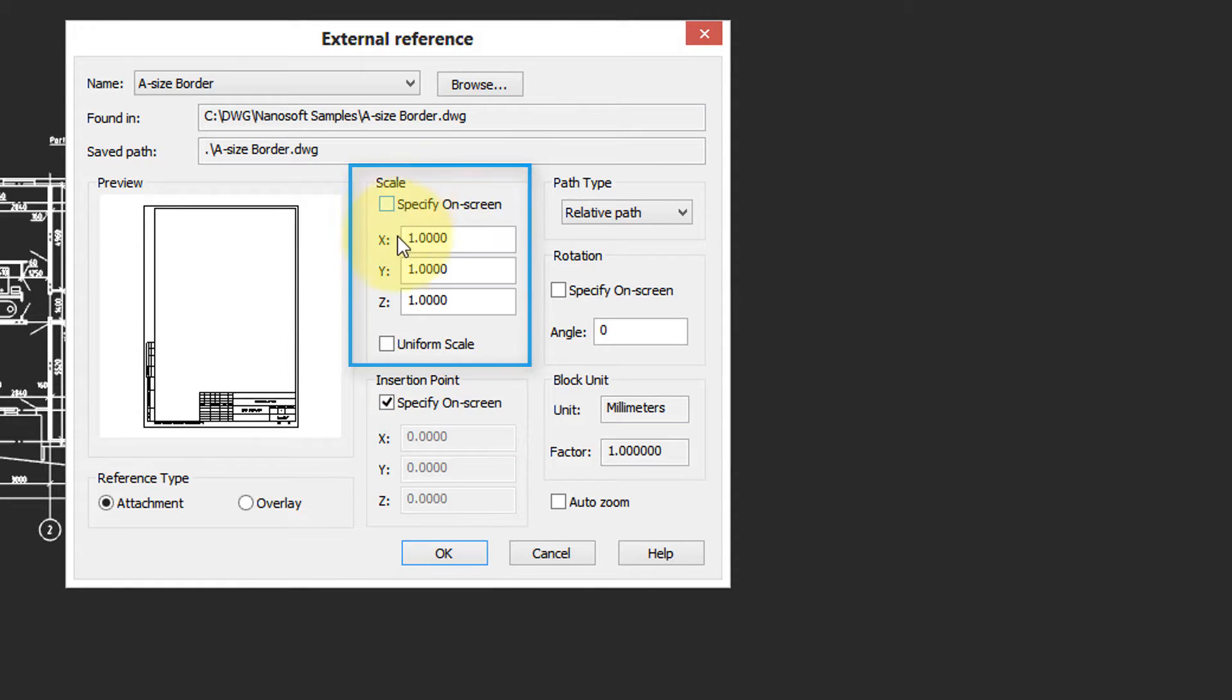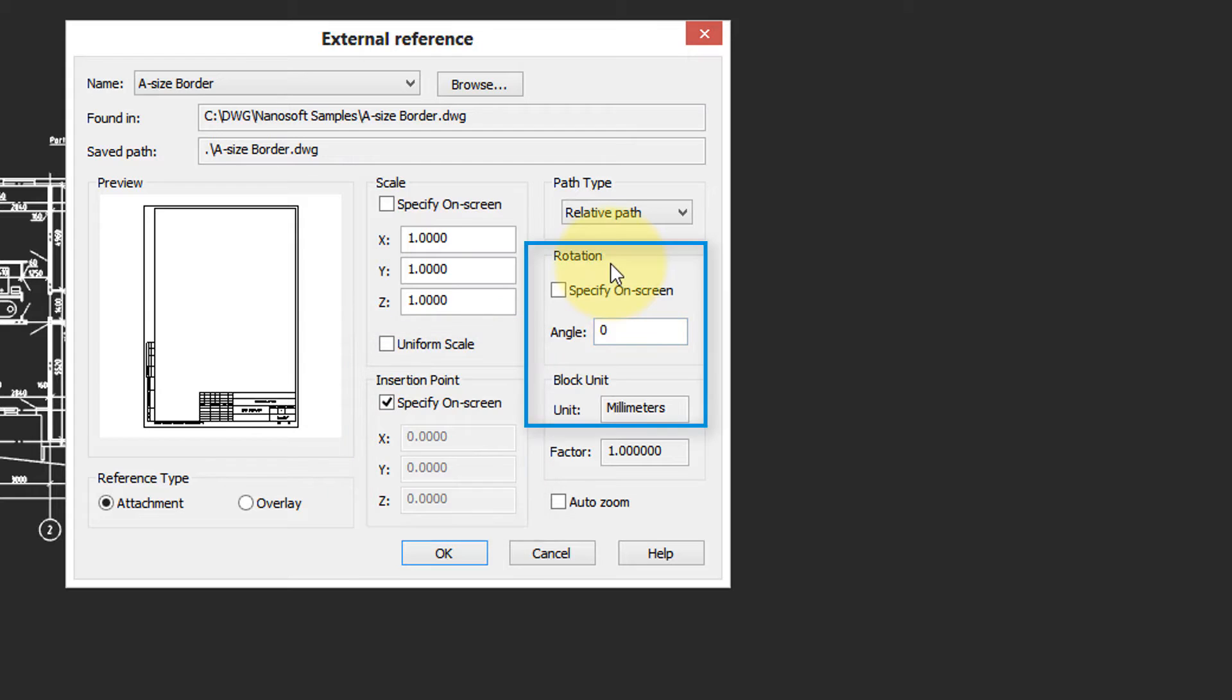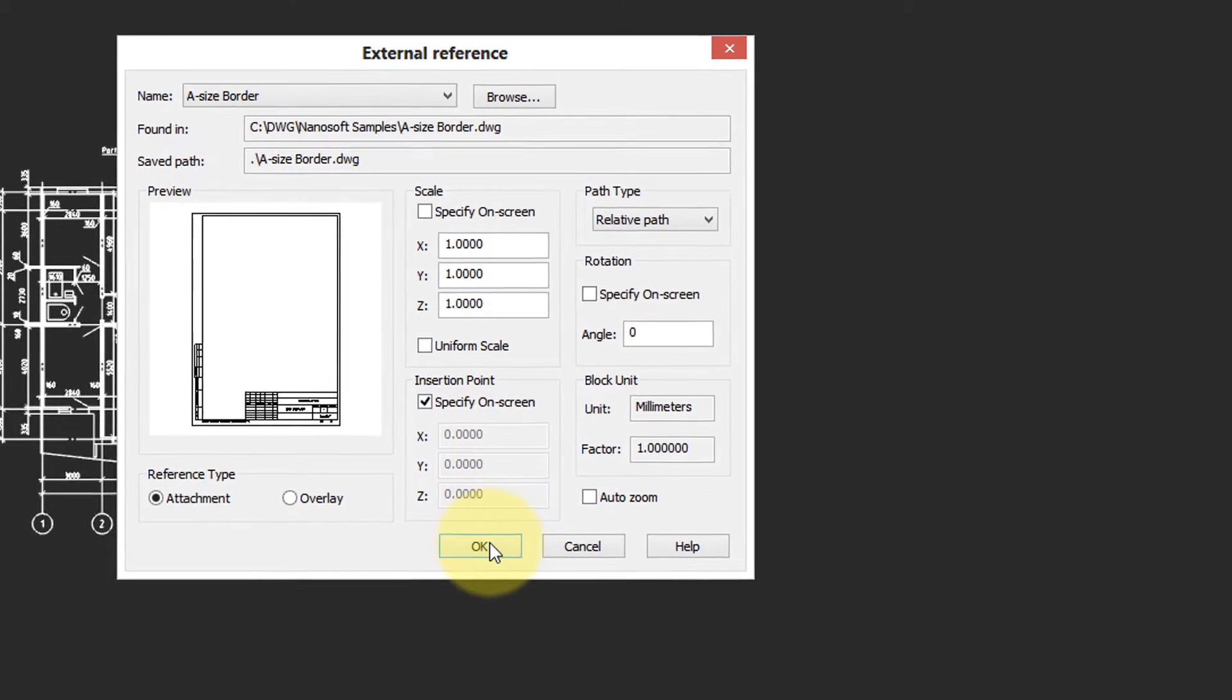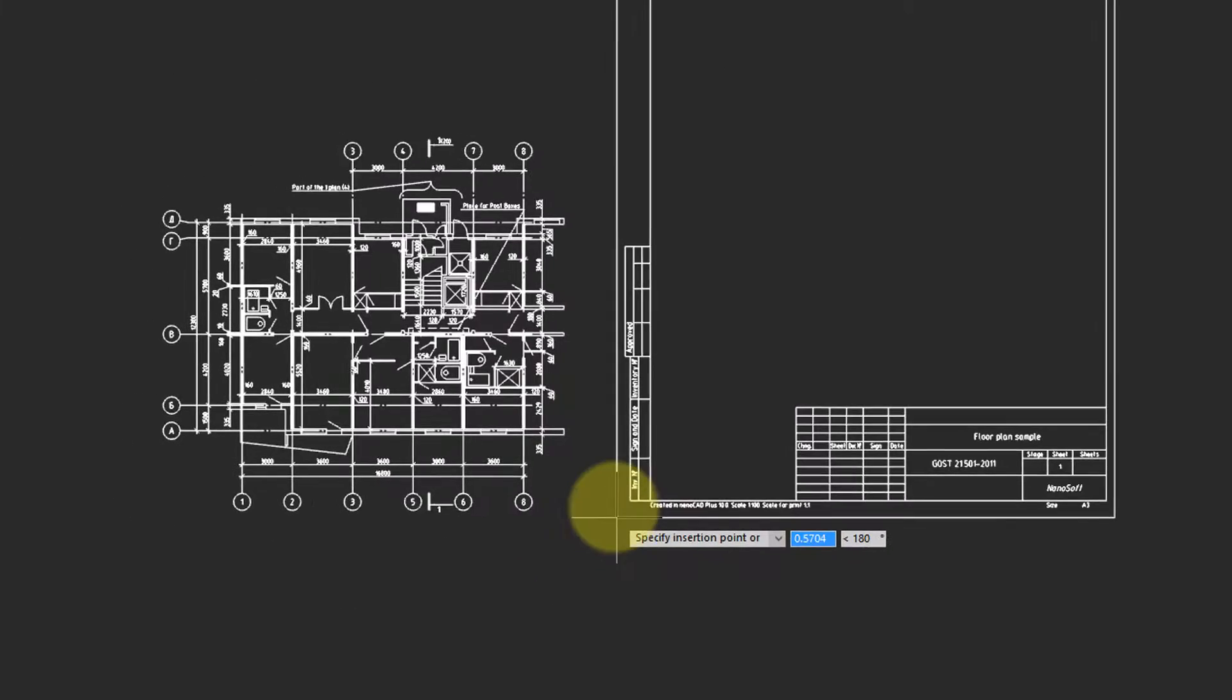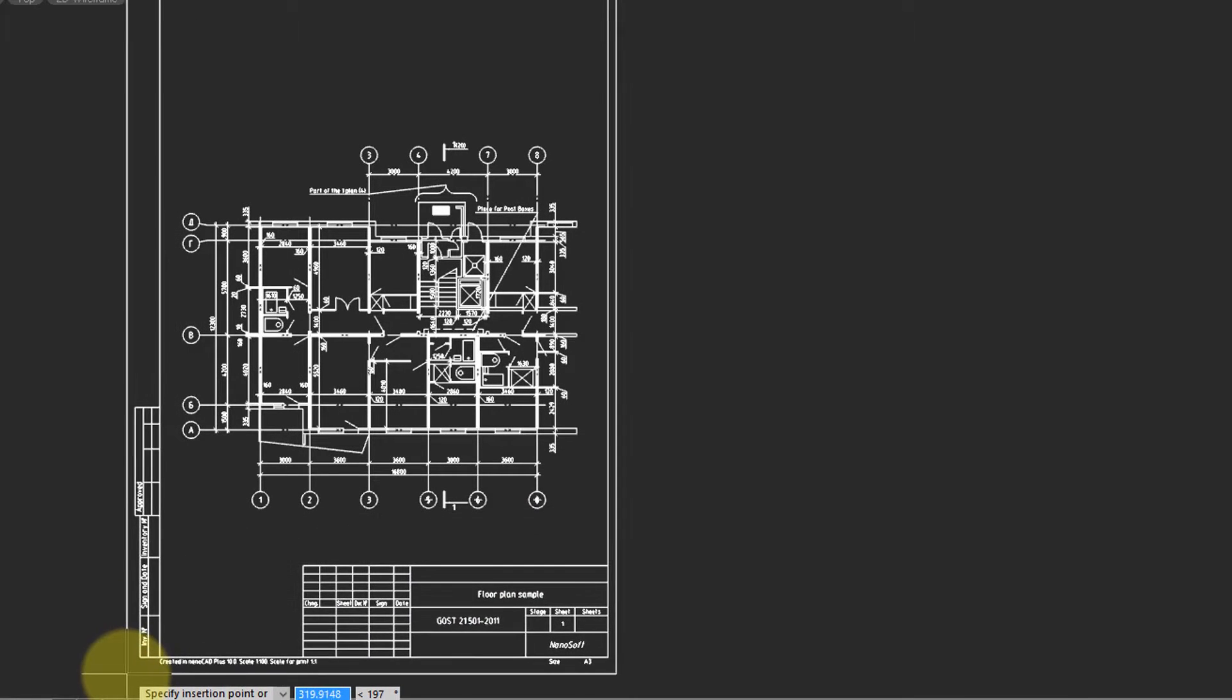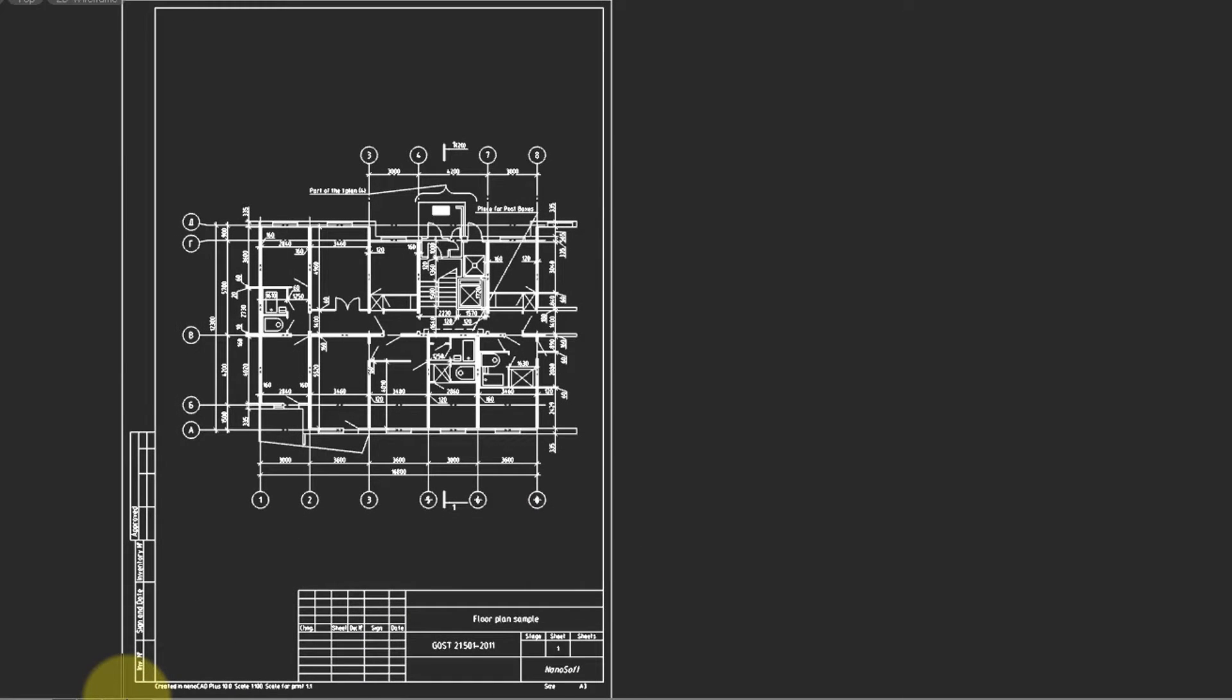You can specify the scale, insertion point, rotation, and units. I'm going to keep the scale one-to-one, but I want to be able to specify the insertion point so that the title block is placed correctly. I click OK, and then I move the title block to fit the drawing.